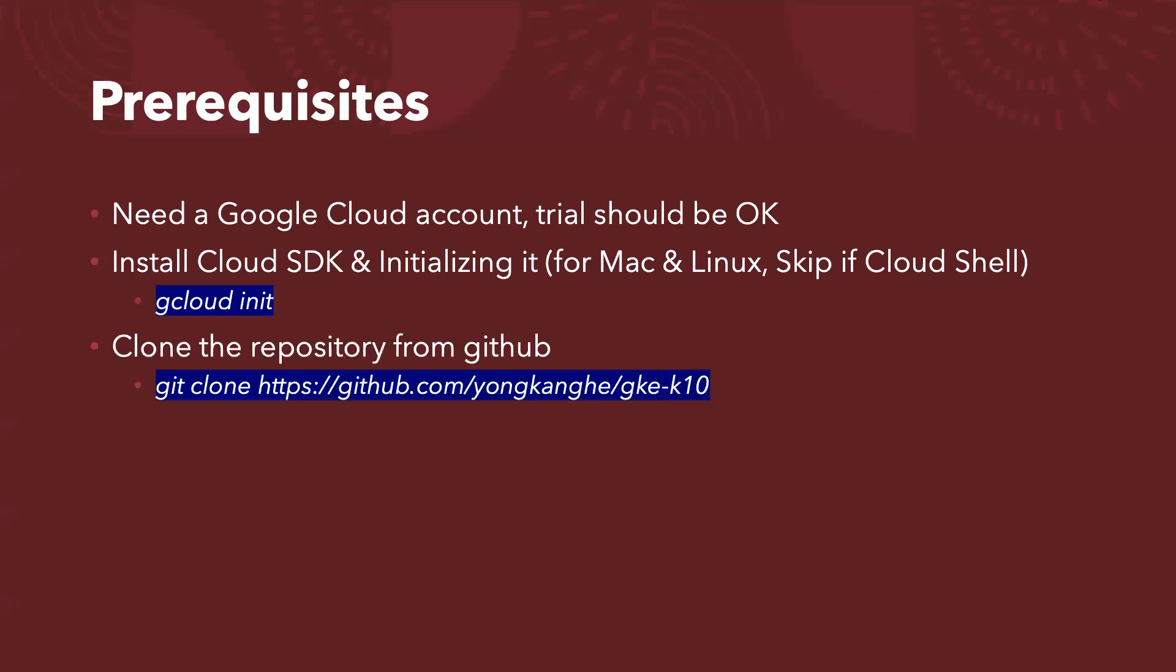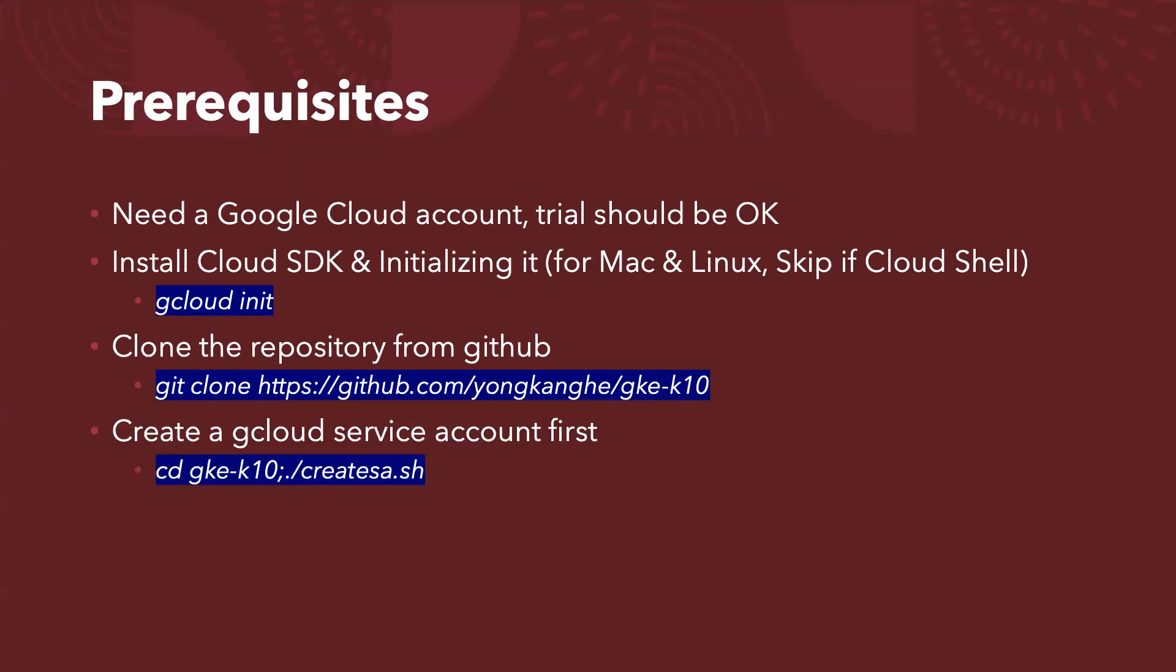And then what you need to do is clone the repository from my GitHub account to your local directory. And the next task is you need to create a Google Cloud service account. So just run the command, change to the directory gke-k10 and run createsa.sh to create a service account to be used by the deploy and destroy command.